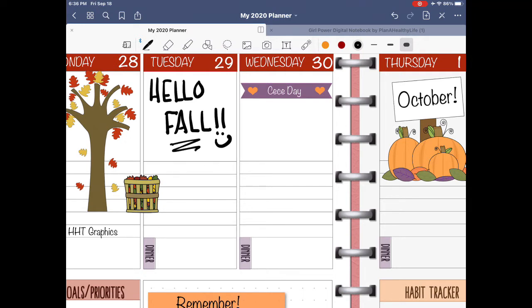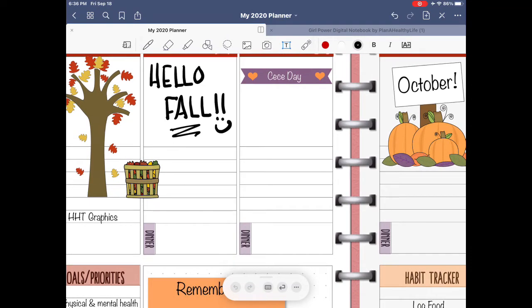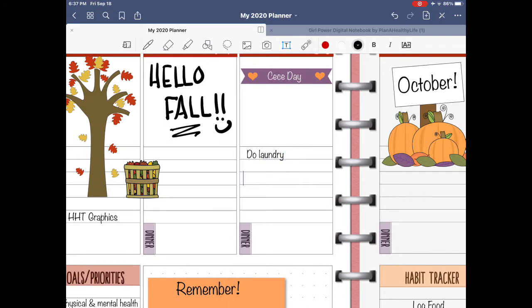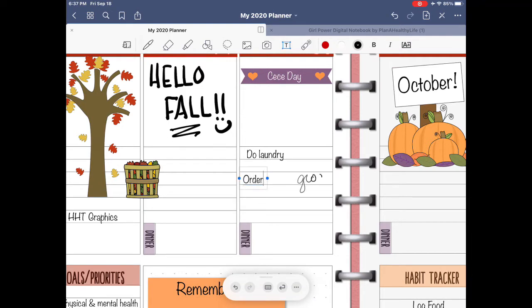To trigger Apple Scribble, simply select the text tool in the toolbar menu — it's the little square with a T inside. Using your Apple Pencil, tap on the screen exactly where you want the new text box to appear. Now begin writing. Your handwriting is converted to text and appears exactly where you tapped earlier. This is a quick and simple way to add to-dos, notes, and appointments to your digital planner.